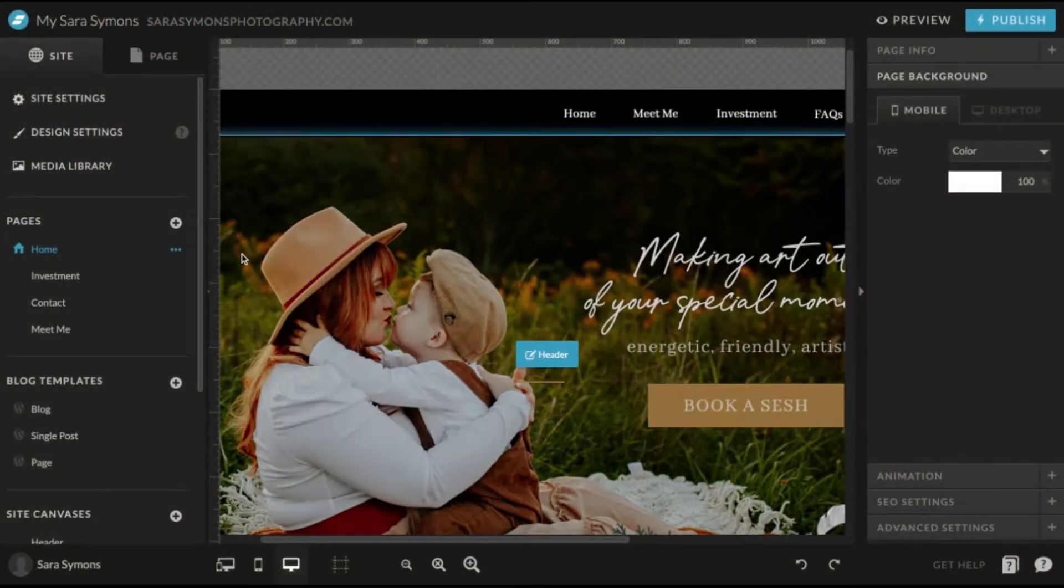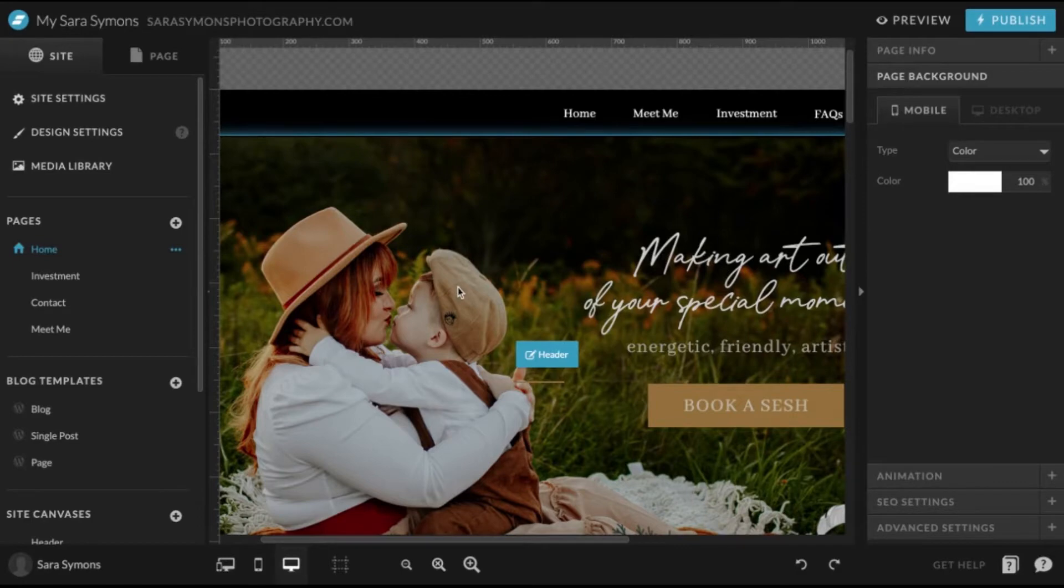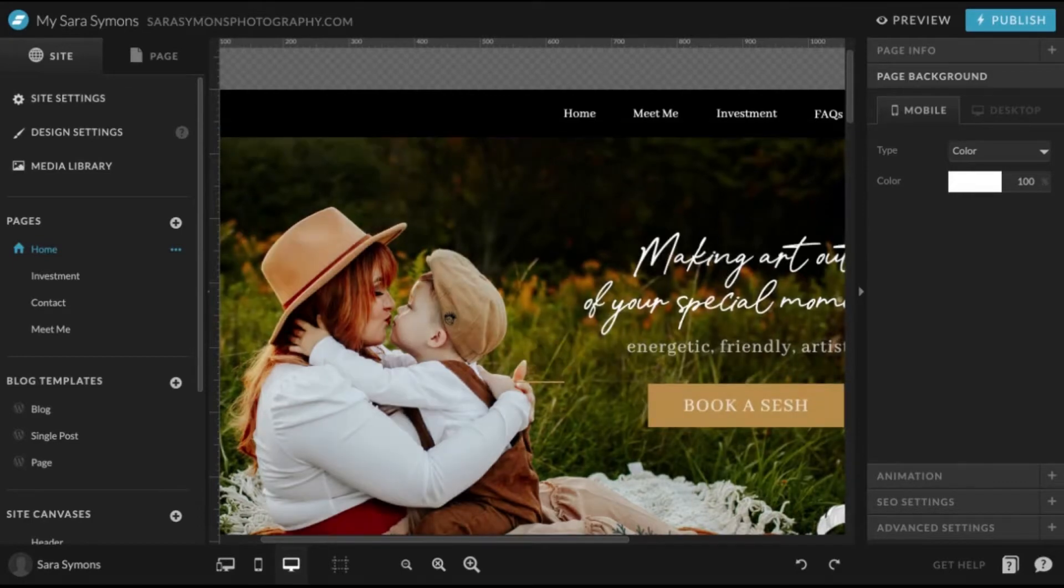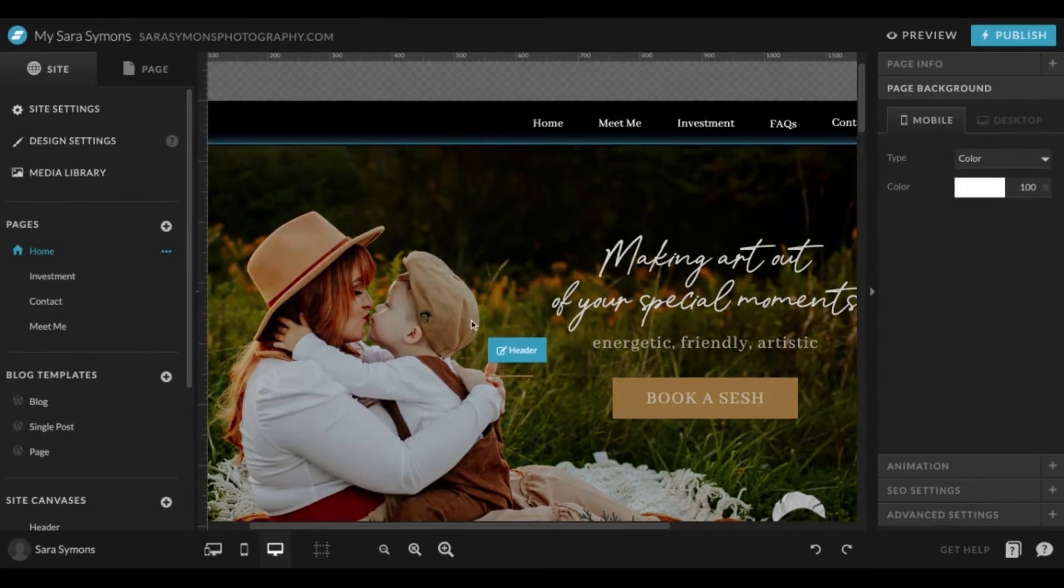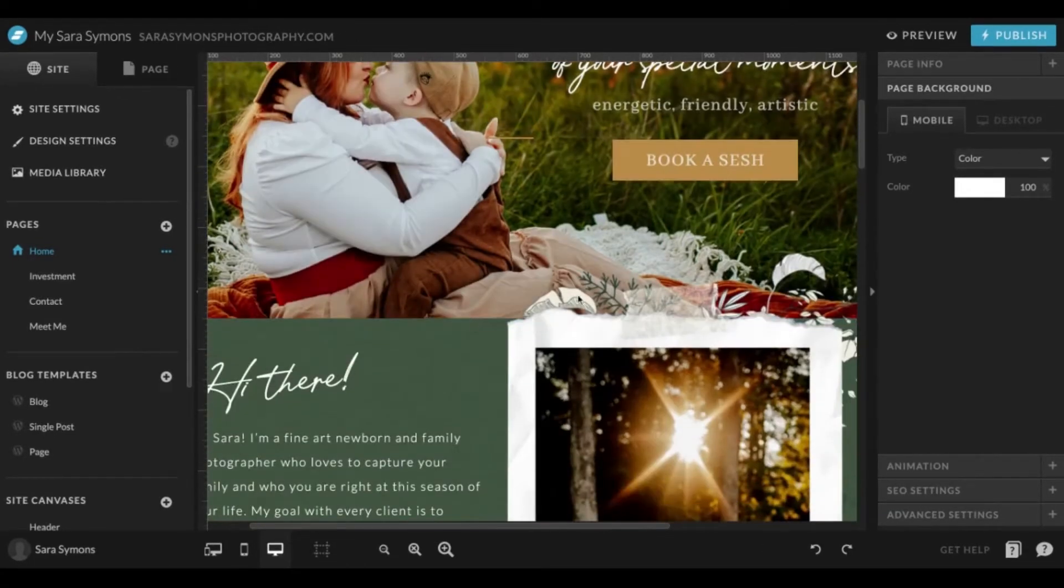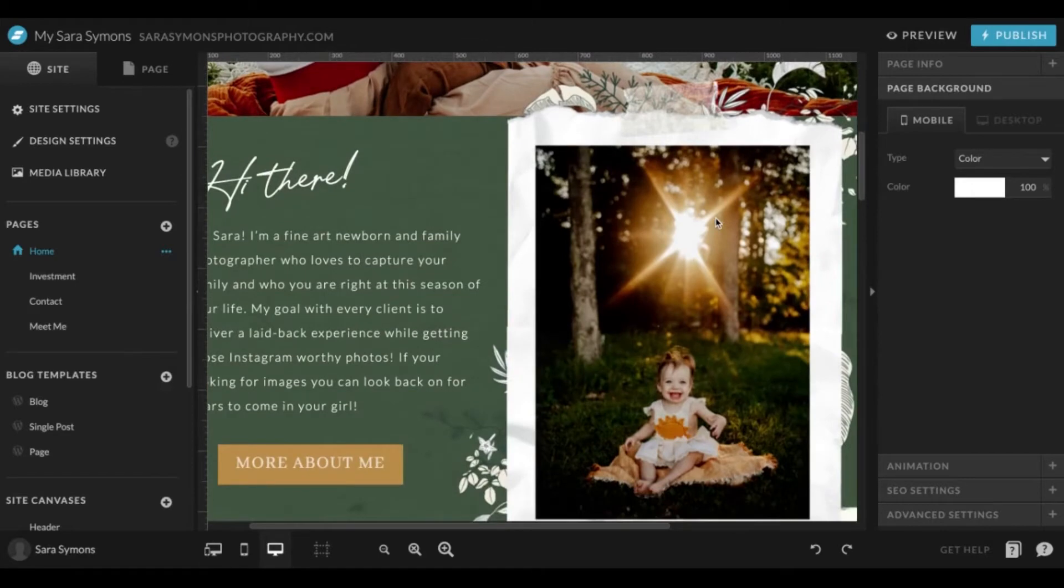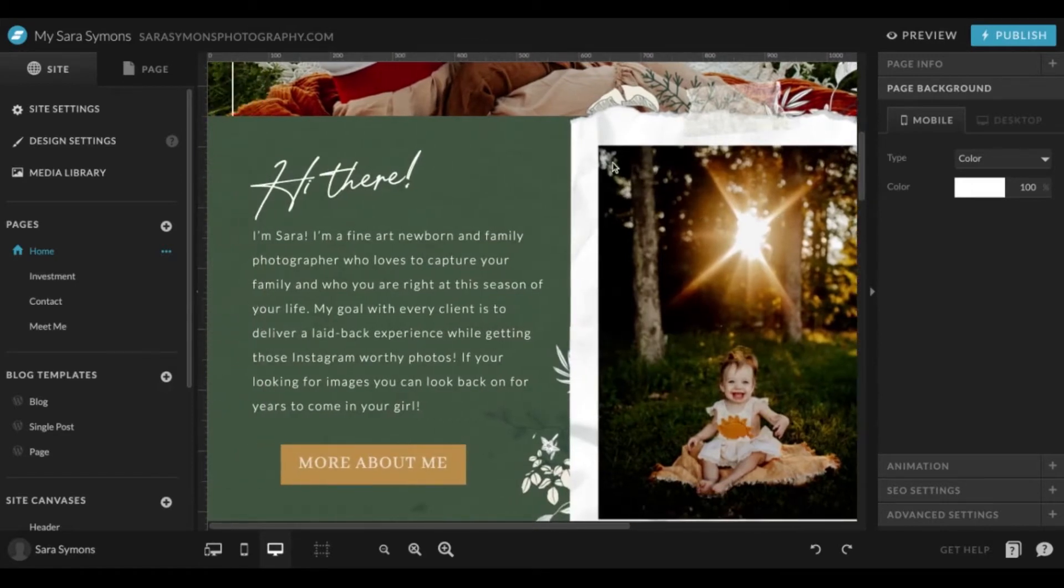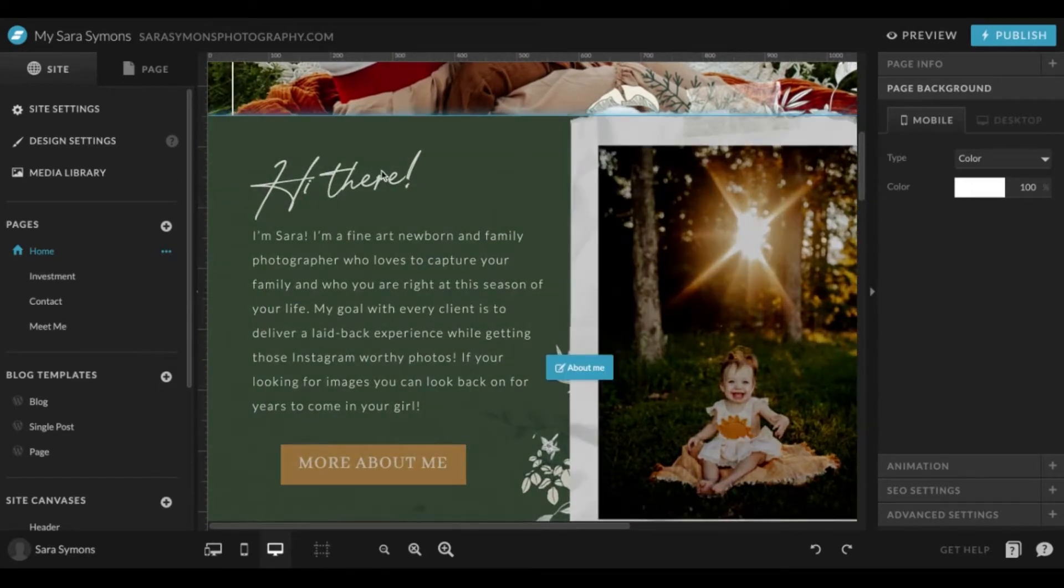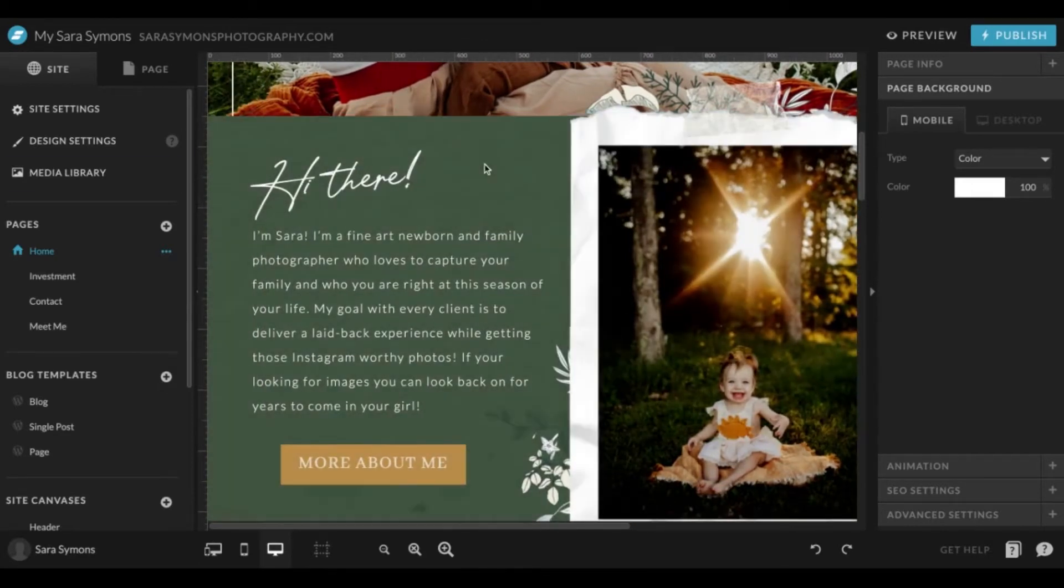Alright, so in this video I'm going to go over how to add transitions to any page that you have on your website. If you would like to say that you want this text right here to maybe slide in from the right hand side, you're going to click on it.